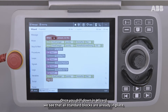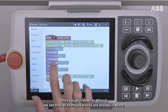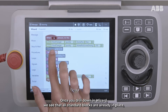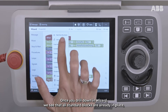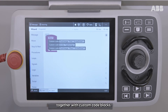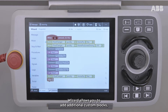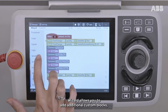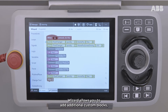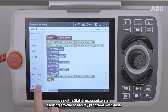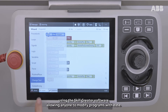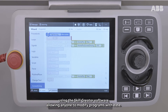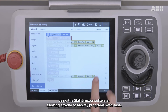Once you drill down in Wizard, we see that all standard blocks are already in place together with custom code blocks. Wizard allows you to add additional custom blocks using the Skill Creator software, allowing anyone to modify programs with ease.